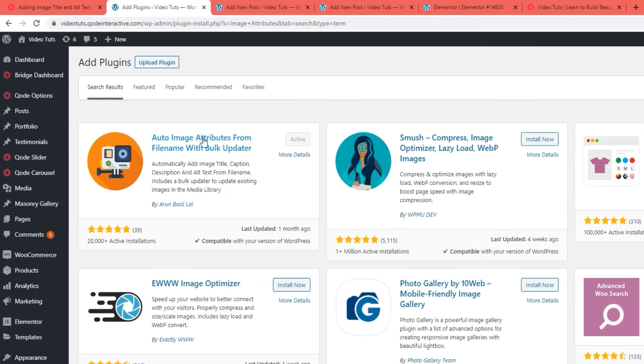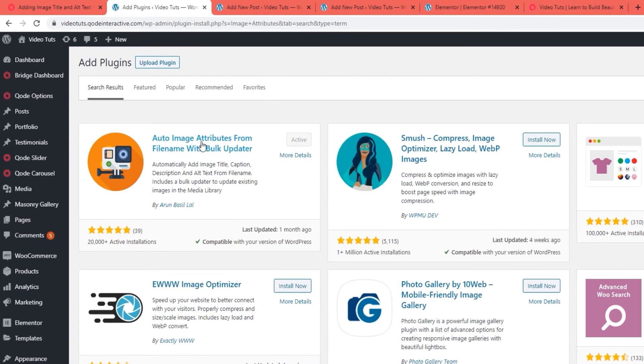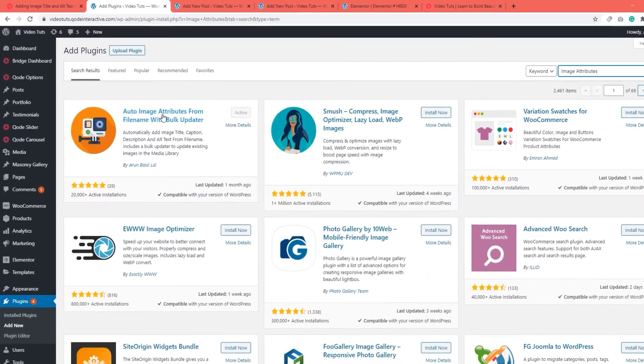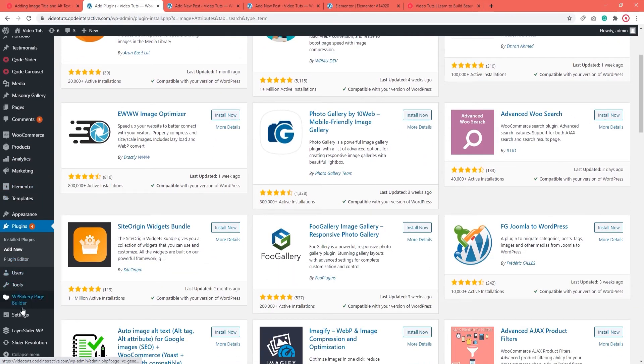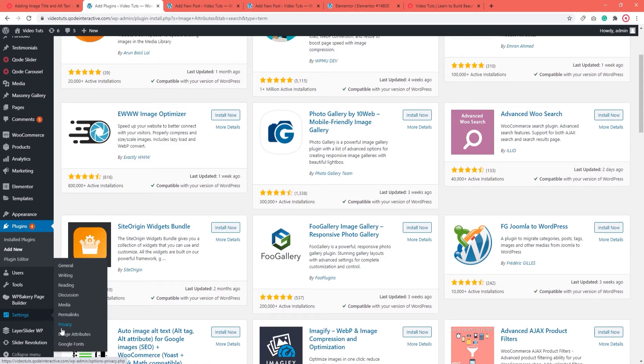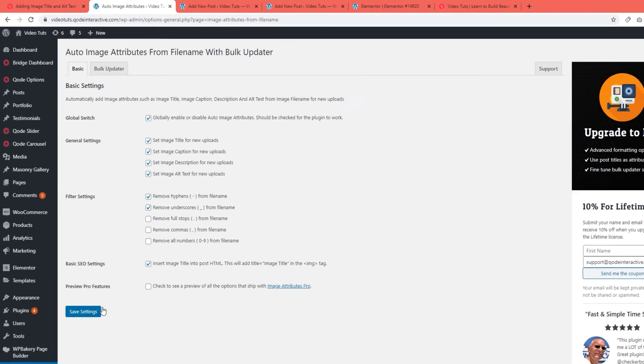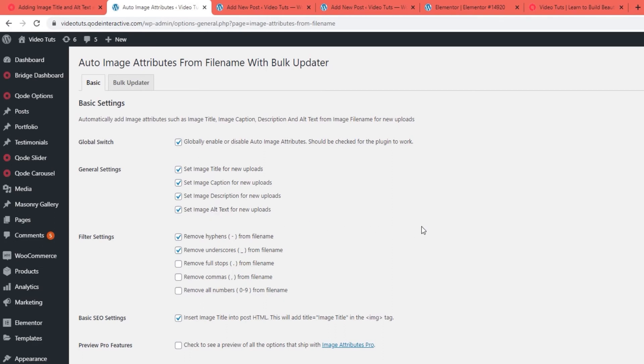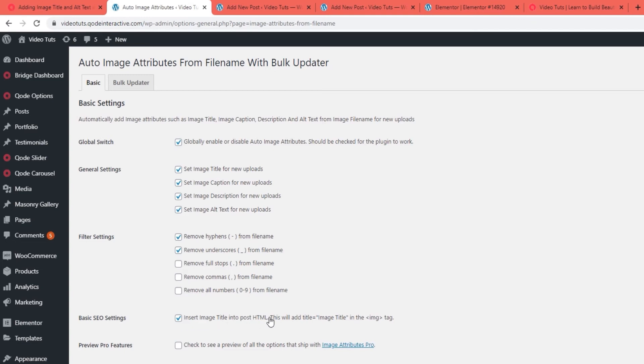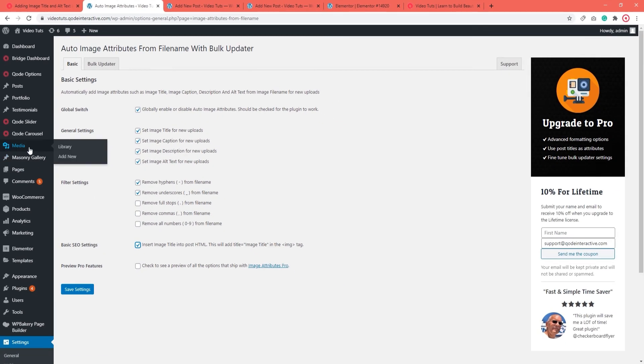This plugin works by using your image file name to generate metadata completely automatically. After installing the plugin, you will be able to find its options by going to your dashboard and accessing Settings, then Image Attributes. This is where you'll find the global switch for enabling or disabling this plugin and its effects. Besides that, you also have general settings so you can pick if the plugin should automatically set titles, captions, descriptions, alt text, or all of the above when it comes to new uploads. And you can use the filter settings to decide if the plugin should remove certain characters from image file names such as hyphens or underscores or full stops. Underneath all that, you have the box saying Insert Image Title into Post HTML, which you need to tick. Once you've selected which options suit you best, you can start adding new images.